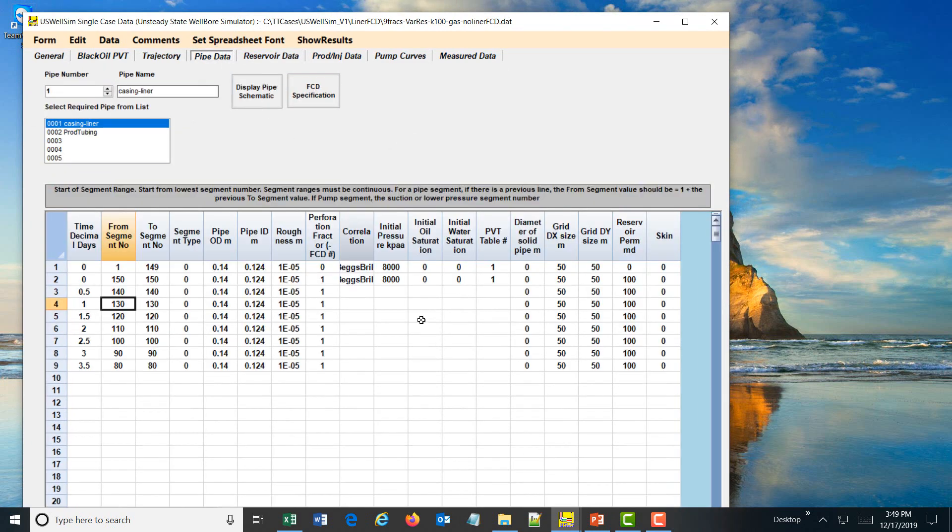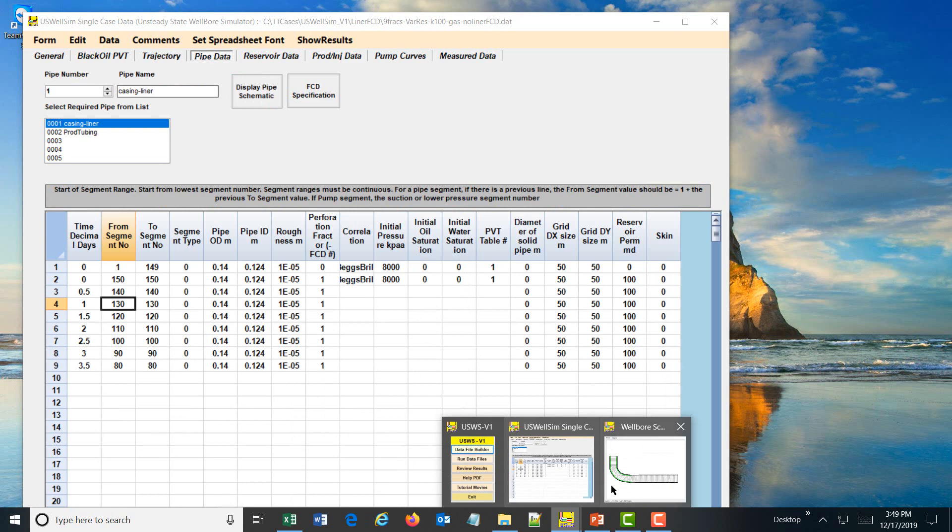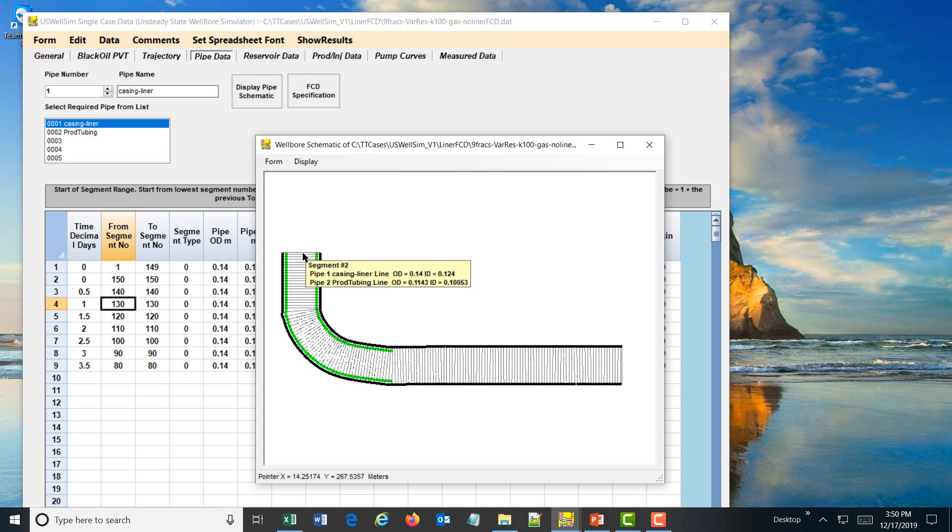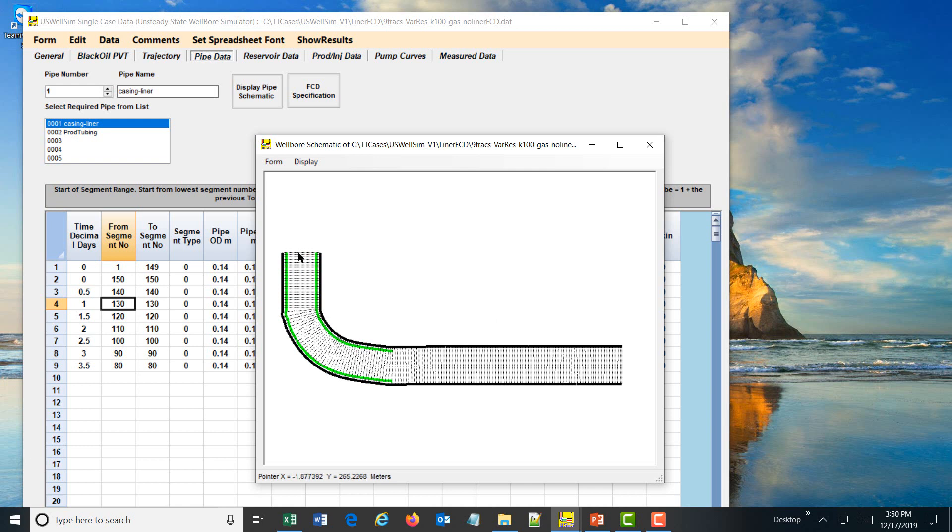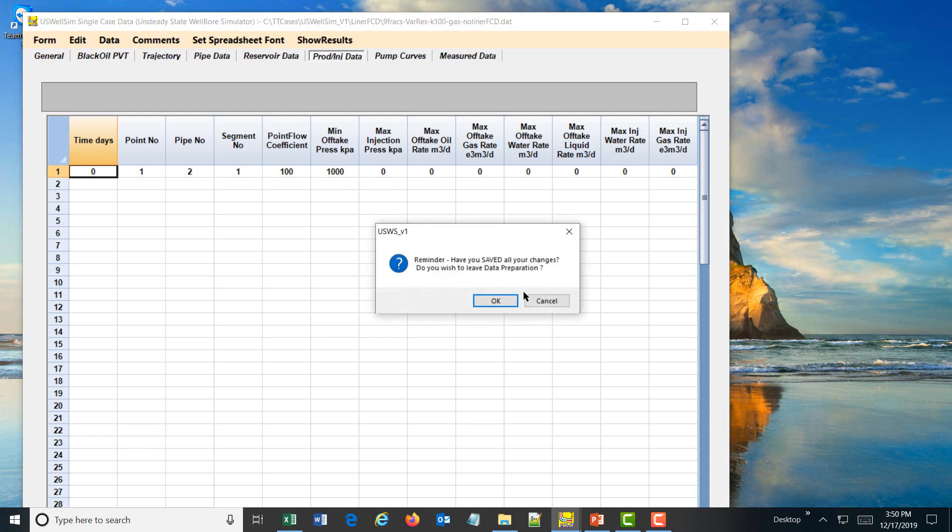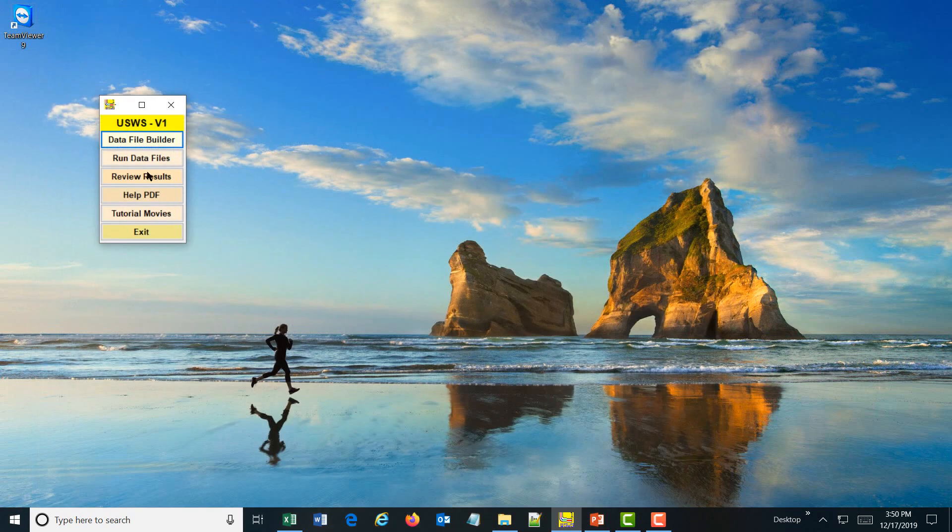The liner well will collect the produced gas and flow back, come up to the production tubing and flow out production tubing. We will take off gas from the top production tubing. In this case, there are no flow control devices. We first run it with no flow control device and a back pressure at the production tubing of about a thousand kPa. We want to give you a comparison between the case without and then the case with the flow control device.